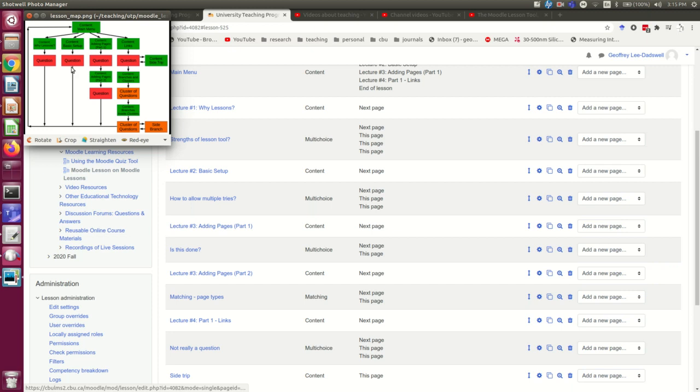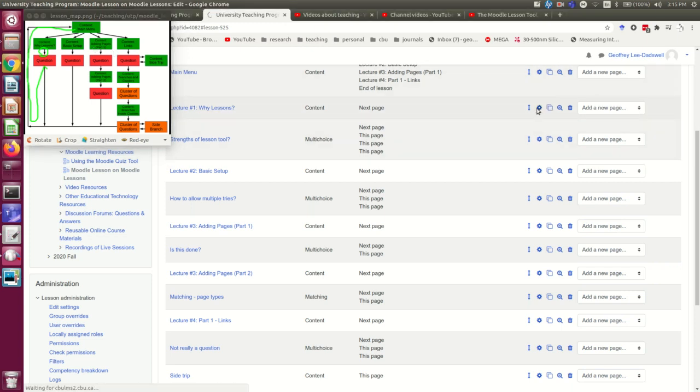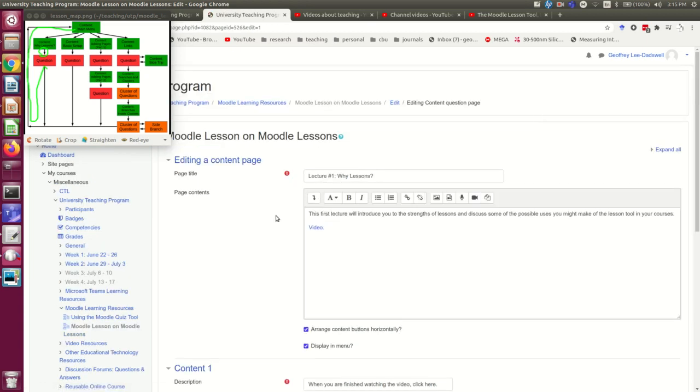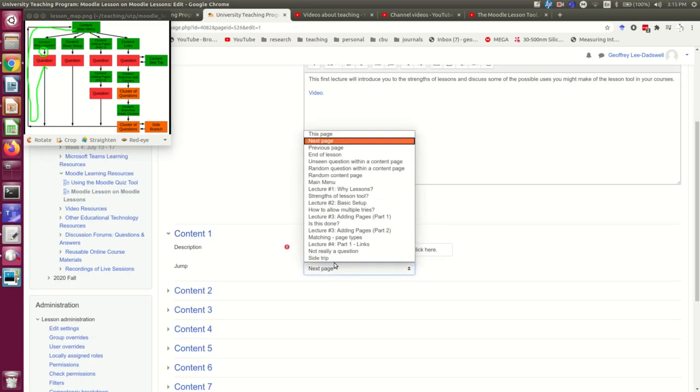Next I'm going to build the link here from the first lecture to the question following it, and then the link that takes you from that question back to the main menu. So, first I'm going to go into lecture one.